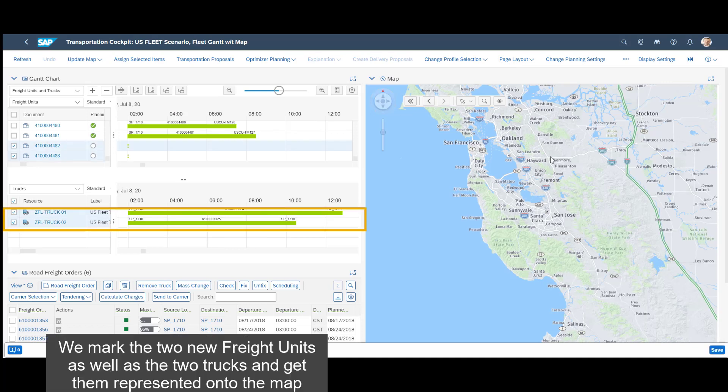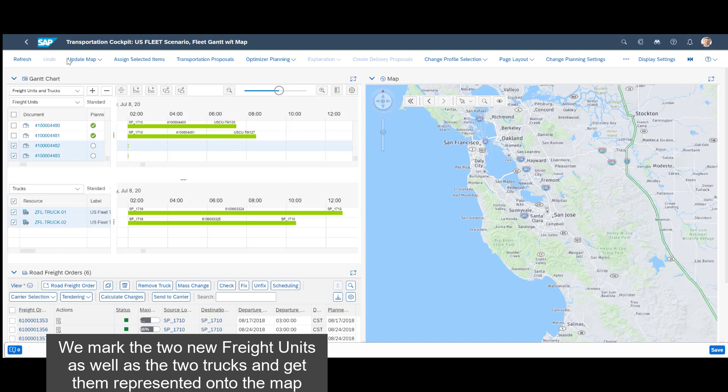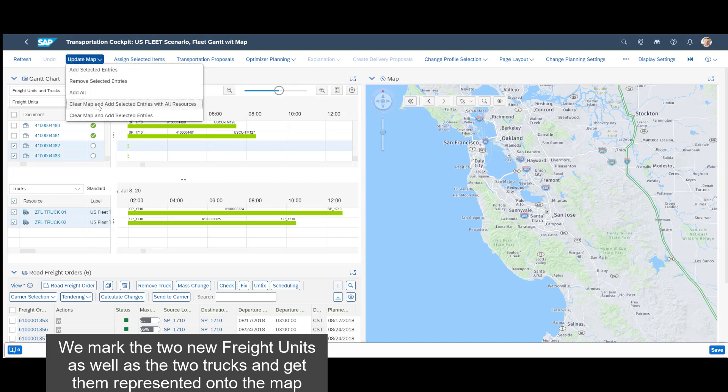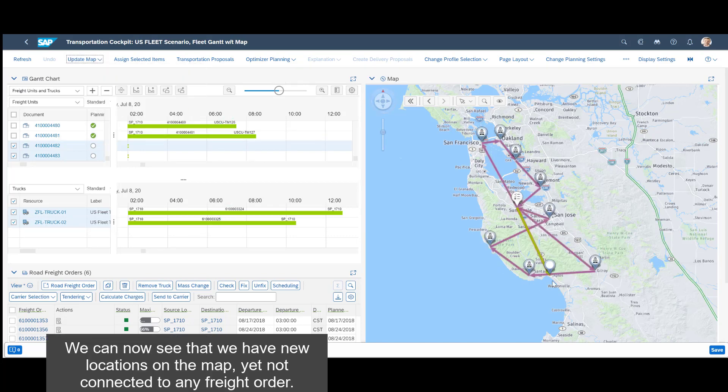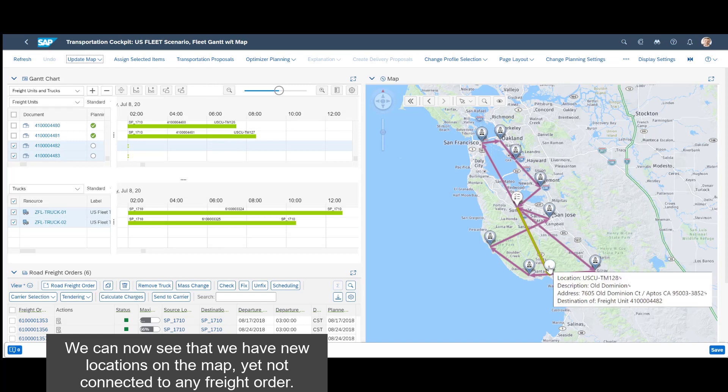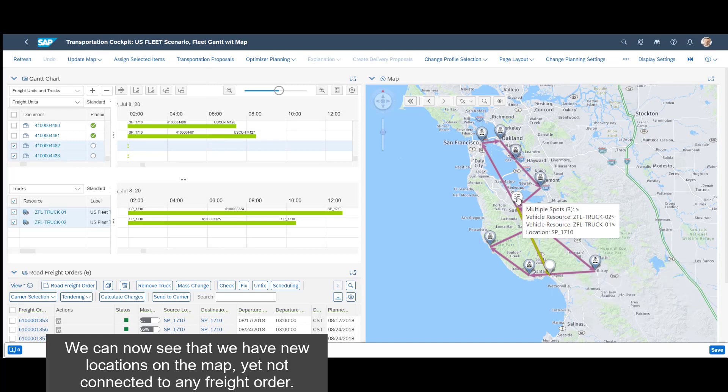We mark the two new freight units as well as the two trucks and get them represented onto the map. We can now see that we have new locations on the map, yet not connected to any freight order.